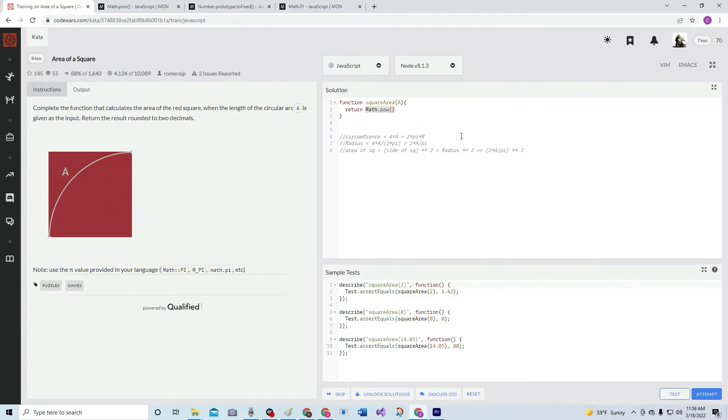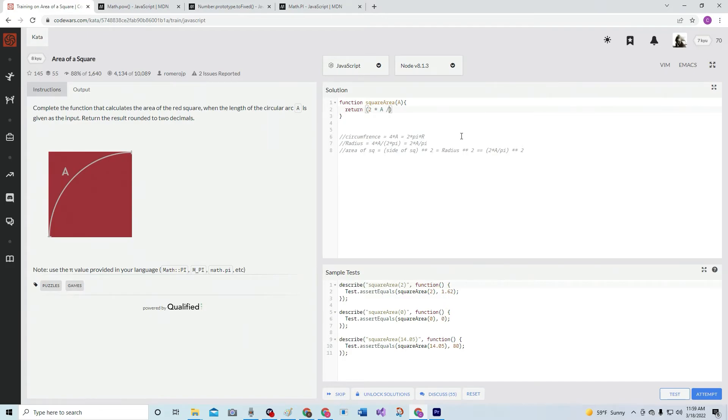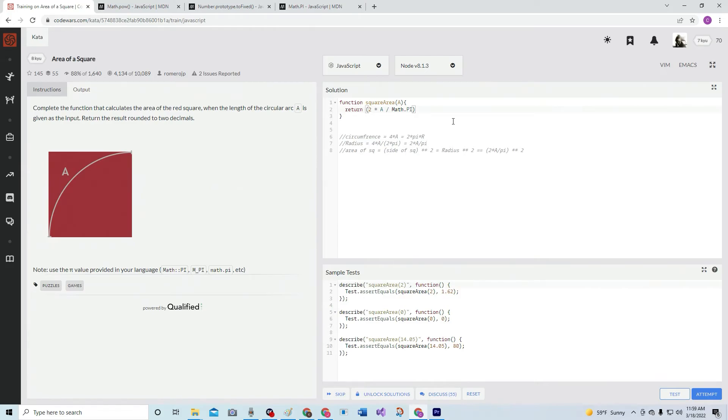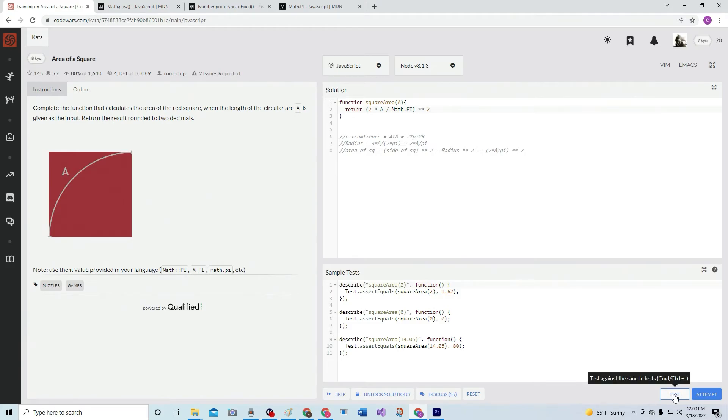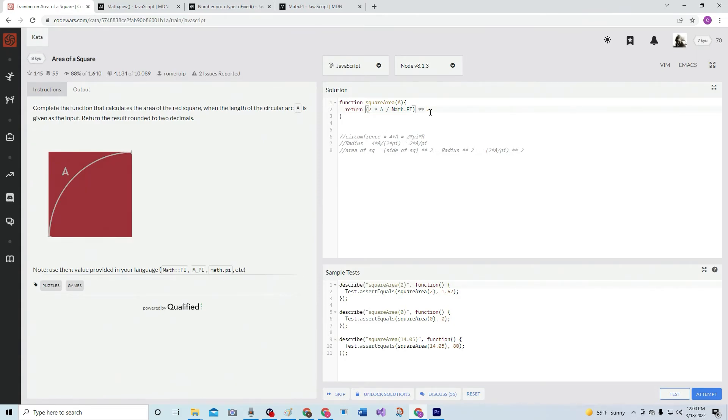Let's put in some parentheses: two times A over Math.PI, and we'll go to two. Let's see if that works. That would be great, let's see what happens.